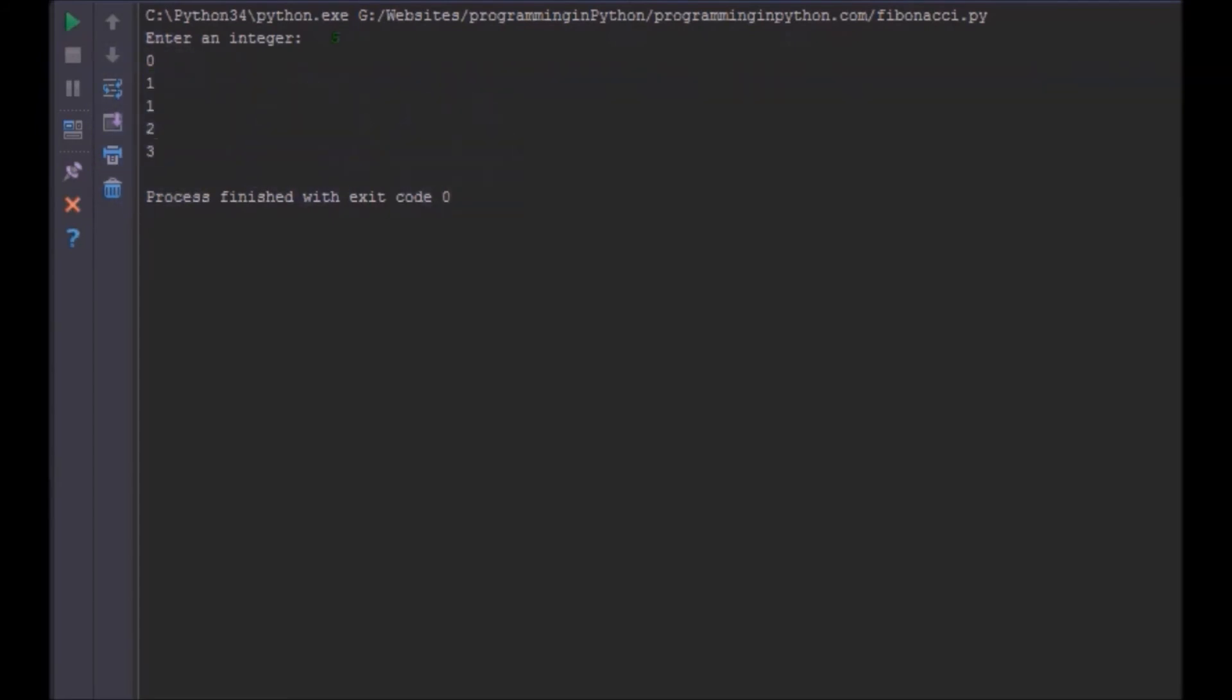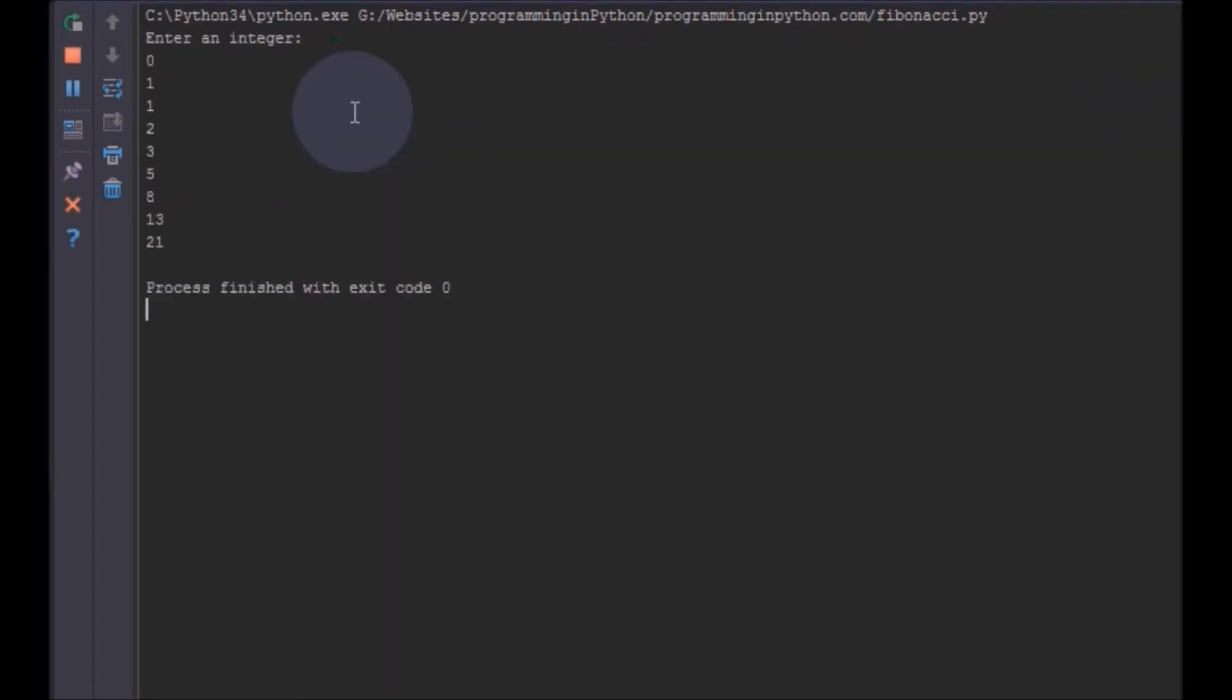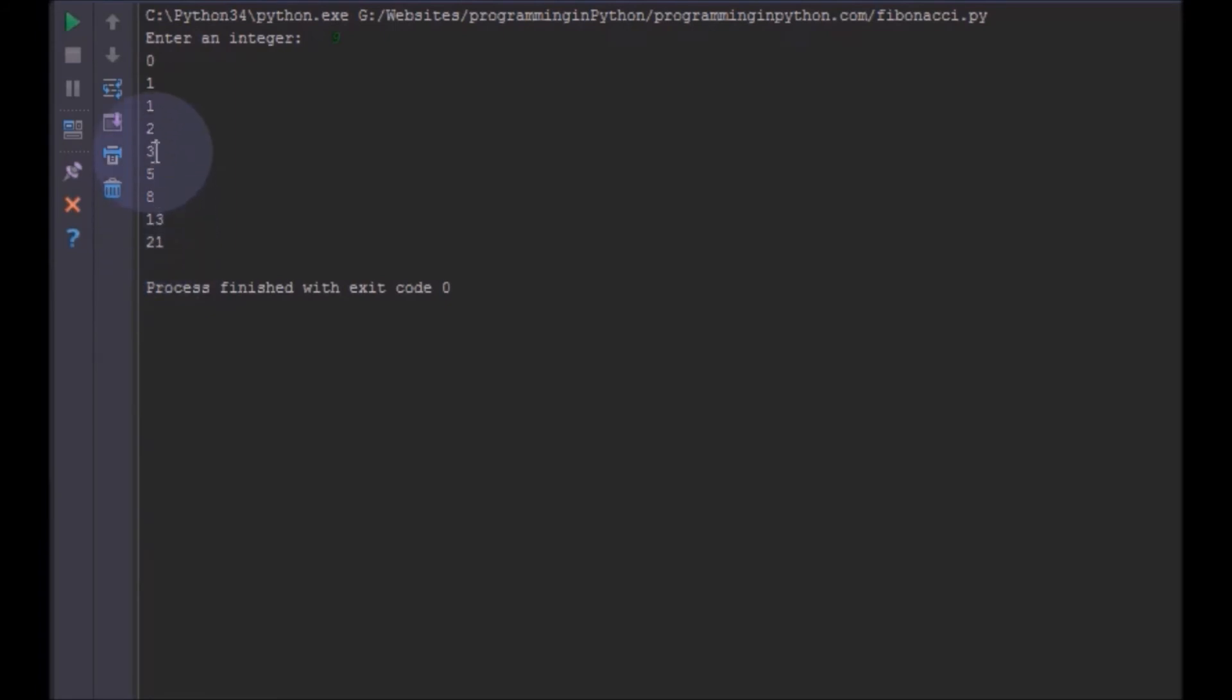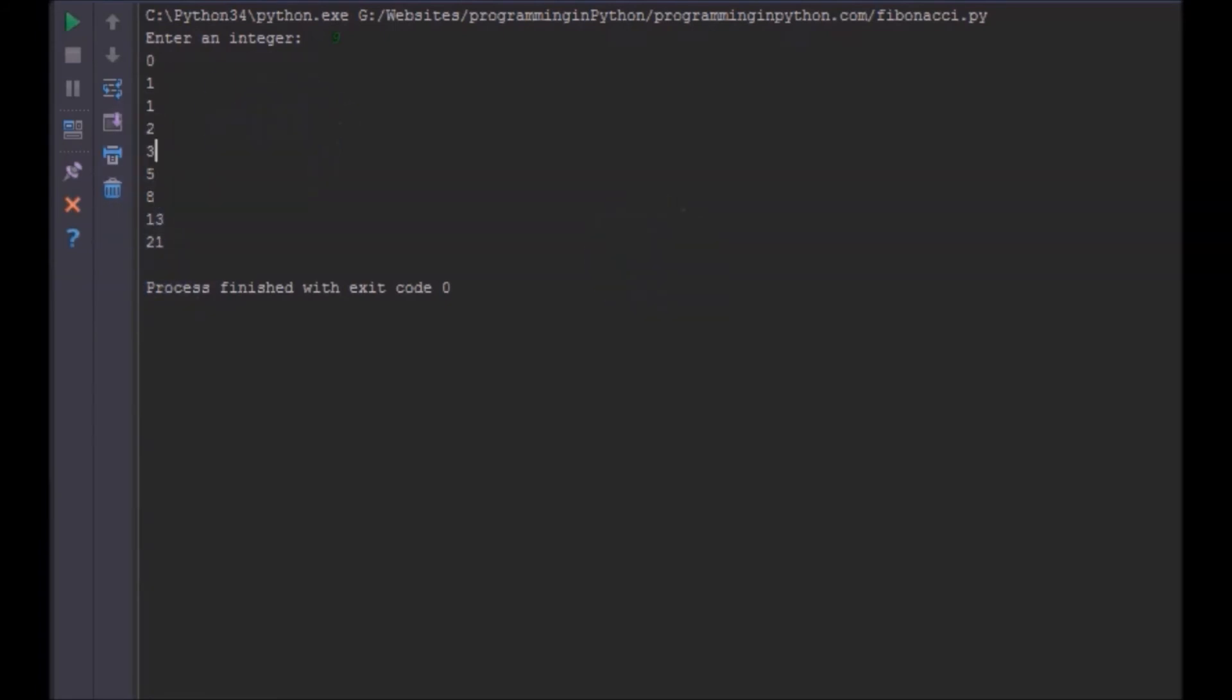I will give some bigger number, something like 9. You can see this 21 is the sum of this 13 and 8. 8 is the sum of this 5 and 3. So that's how we can find the Fibonacci series.